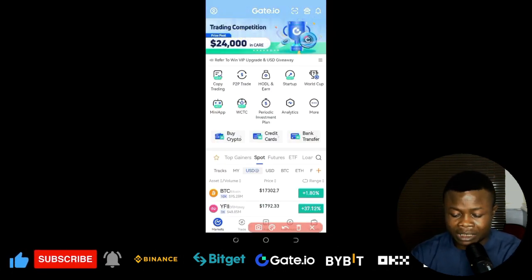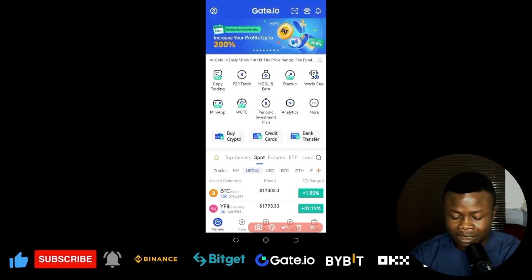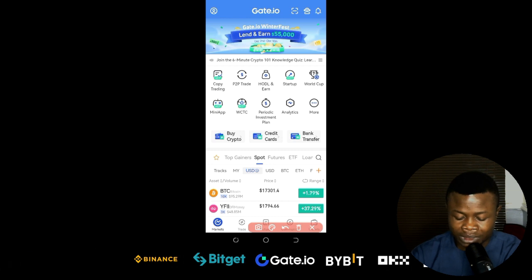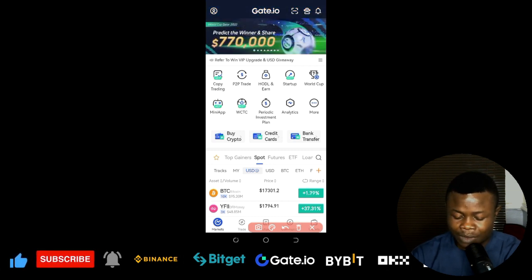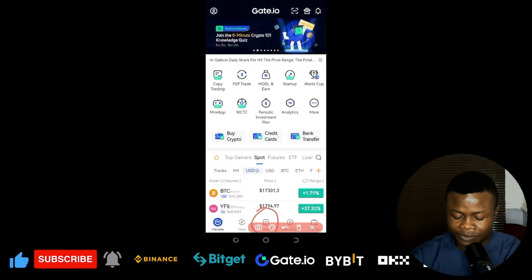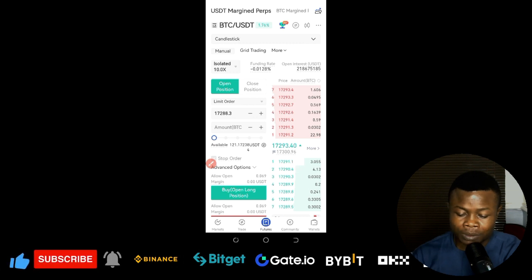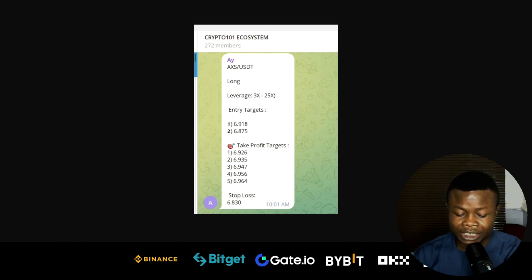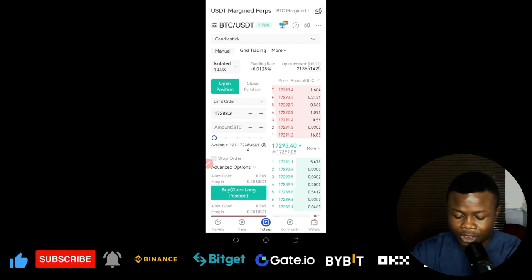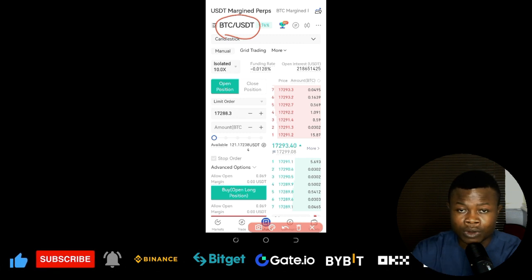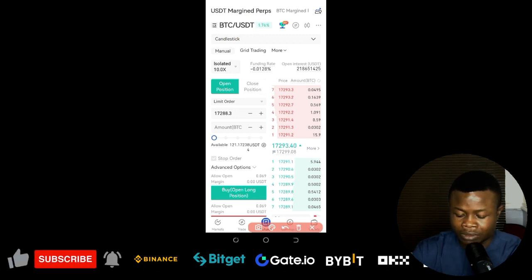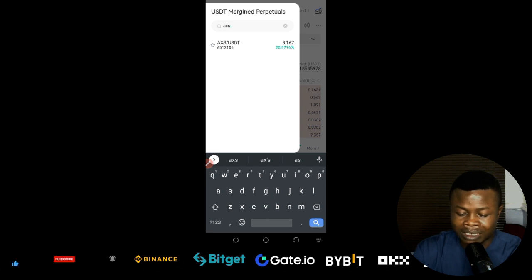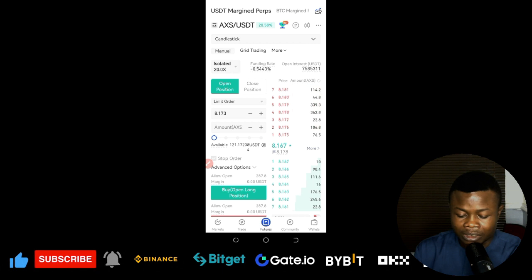Here we are on the Gate.io app. If you don't have an account, sign up using the link in the video description — there are a lot of bonuses for new members once you verify your account and make your first deposit. When you open the app, click on 'Futures Trading.' The signal says AXS/USDT, so click on where it says BTC/USDT and change it to find AXS/USDT, then click on it.